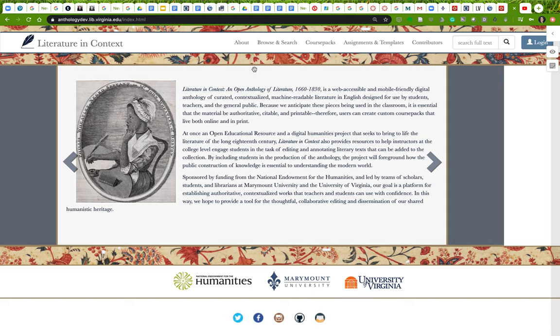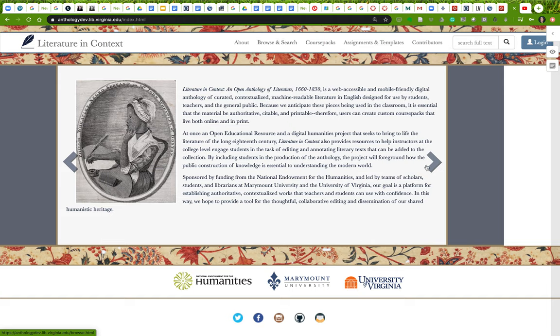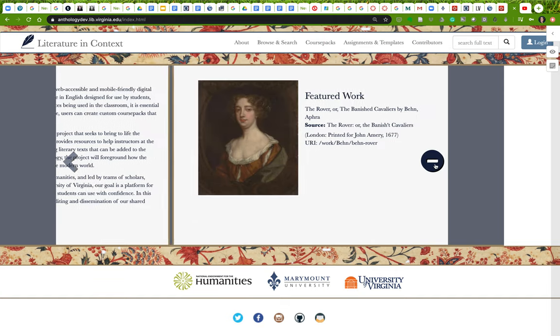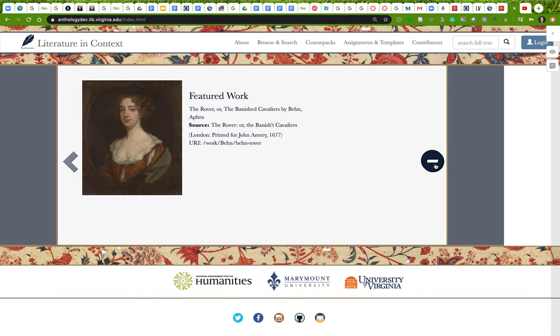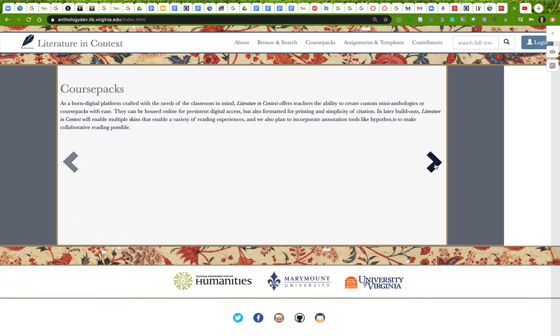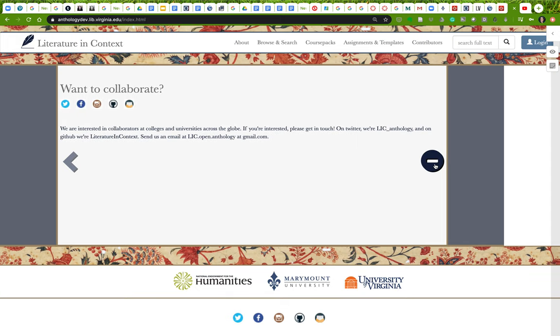So Literature in Context is a web accessible mobile-friendly digital anthology that has contextualized and edited literature in English that is designed for use by students. There are a variety of splash pages here that you can see featured works. You can learn about course packs. It's not really that much of interest to students, but for faculty it would be. And there's information here on collaboration as well.